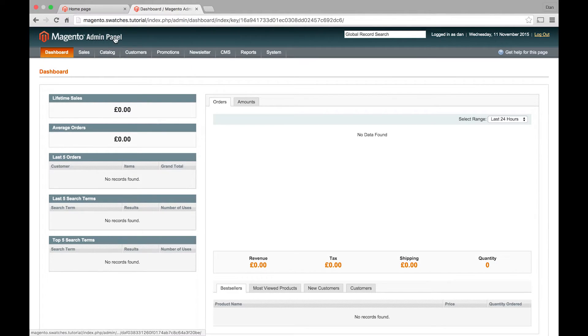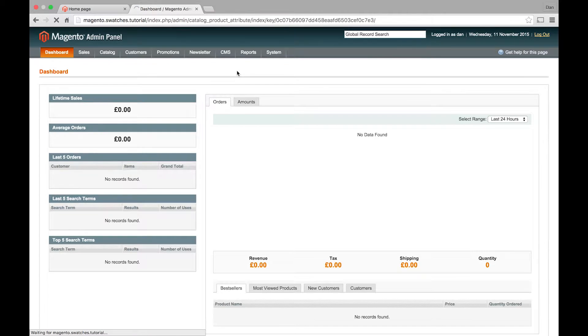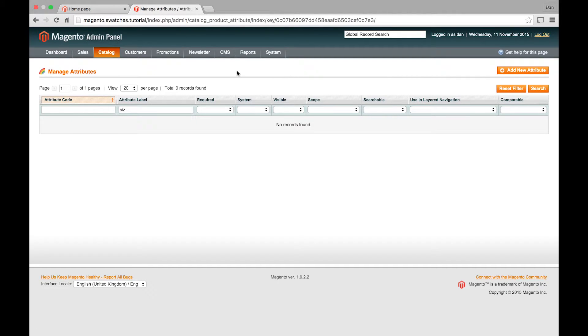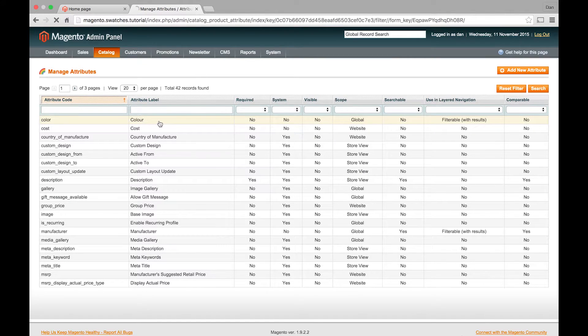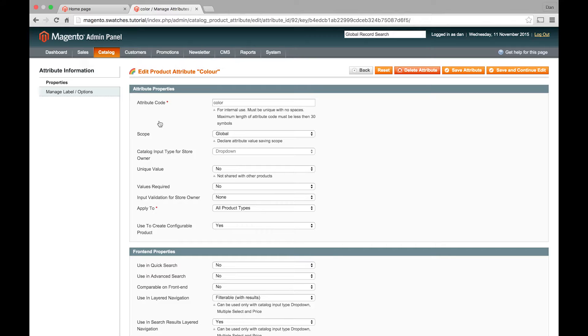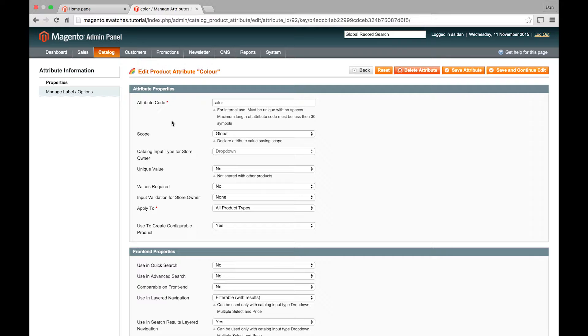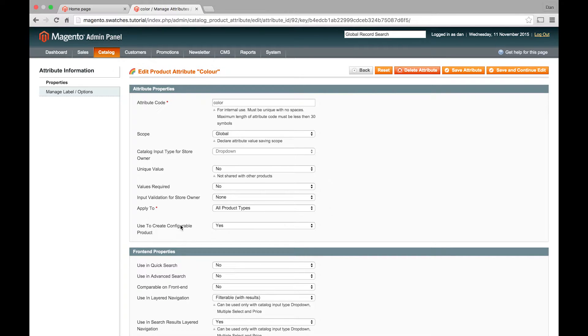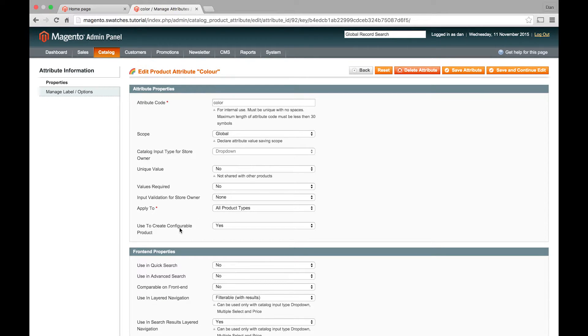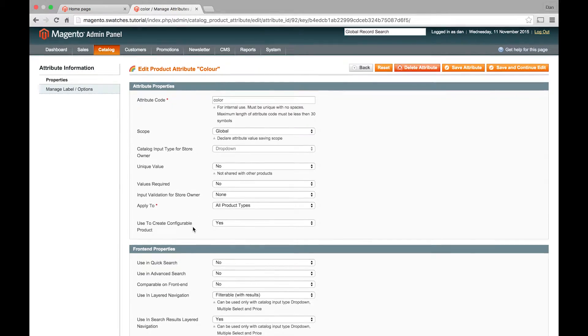So the first thing you want to do is to create the attributes that we're going to use for swatches. And the first one is color. So I'm just going to use this default color attribute. And you want to make sure that the input type for store owner is dropdown. And it would be set to that for normal configurable products. That's essentially what you need to create. The attribute needs to be for configurable products. So it needs to apply to all product types. Use to create a configurable product: Yes.